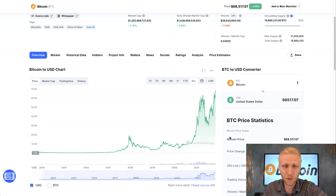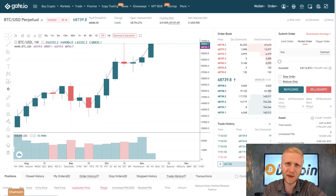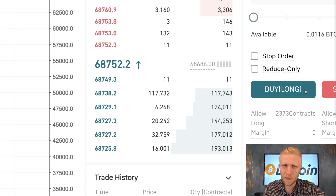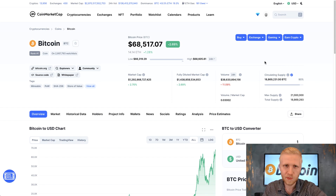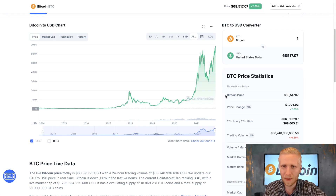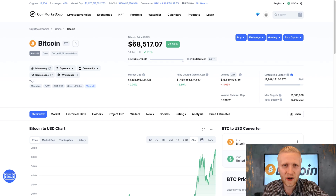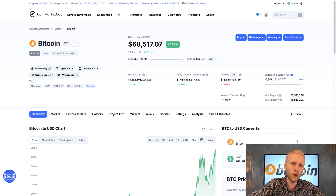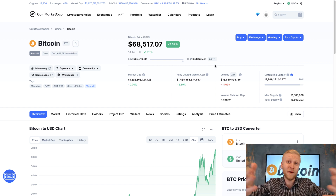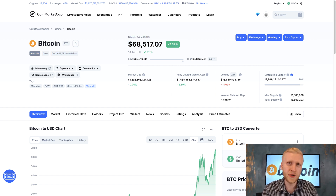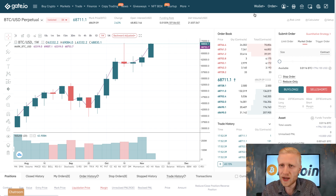I recommend against short selling Bitcoin because Bitcoin has been the best-performing asset in the history of humankind. People who short Bitcoin expecting it to go down have lost a lot of money, while people who go long have almost universally made profits. At the moment Bitcoin is at an all-time high around $100,000. If you're watching in the future it may already be $500,000 or $5 million.